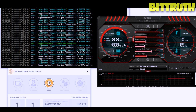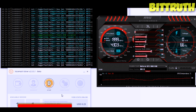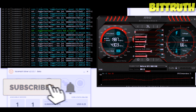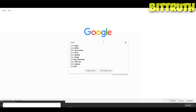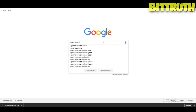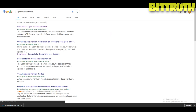Hello guys, today I'm going to teach you how to overclock and undervolt your GPUs for mining. We're going to start by typing into Google 'Open Hardware Monitor' — this will help you monitor your temperatures.